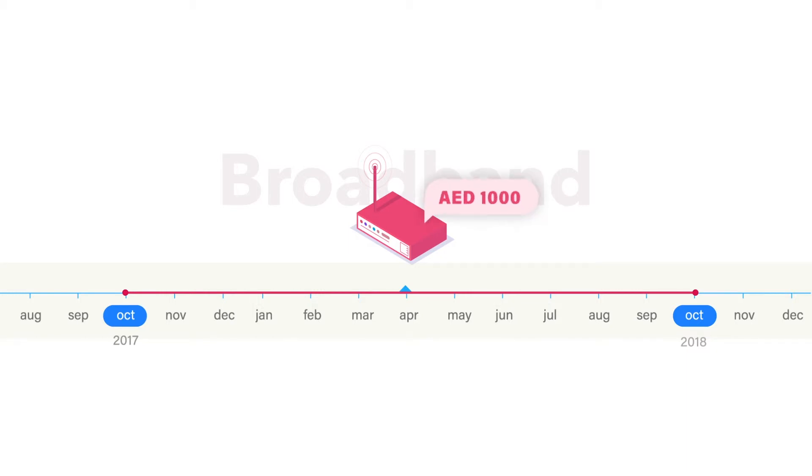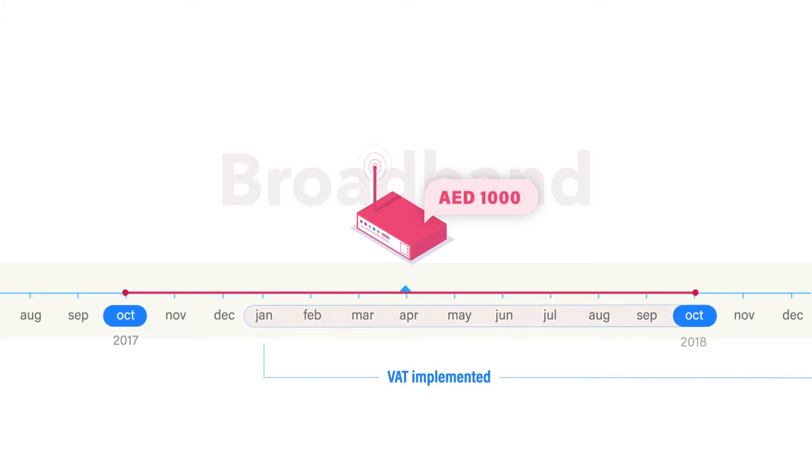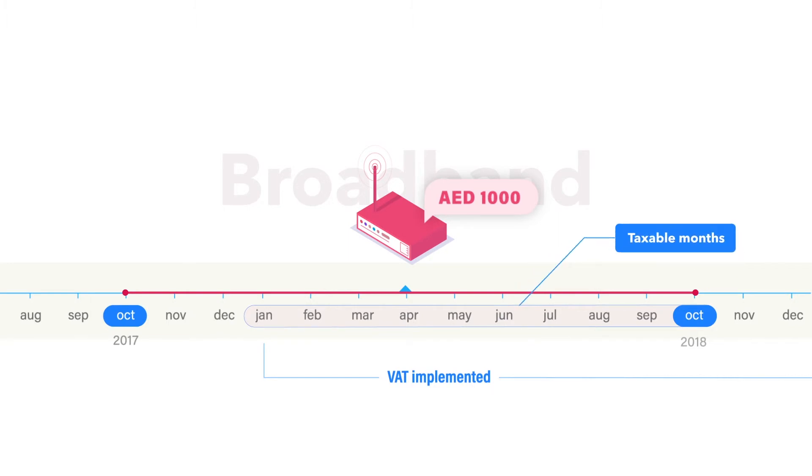In the year 2018 the broadband service will be enjoyed for 10 months, which is January to October 2018. You need to calculate the broadband charges for these 10 months which will approximately come up to 833.33 dirhams. So this amount needs to be made taxable.